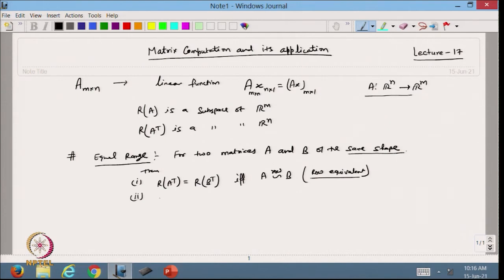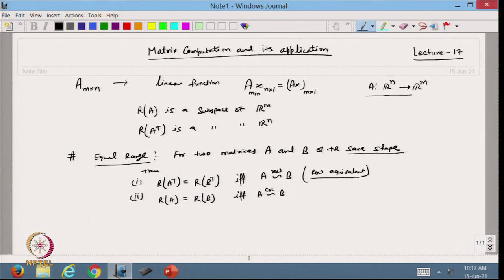The second result is that the range space of A equals the range space of B if and only if A is column equivalent to B — meaning we transform A to B using only elementary column operations. So if two matrices are row equivalent, they produce the same range space of their transposes; if column equivalent, they share the same range space directly.